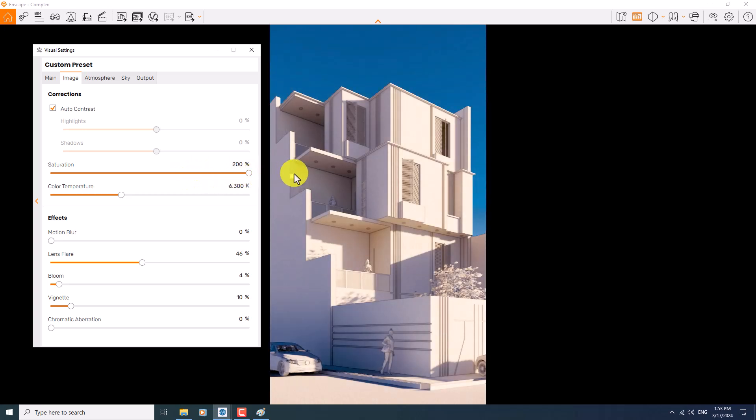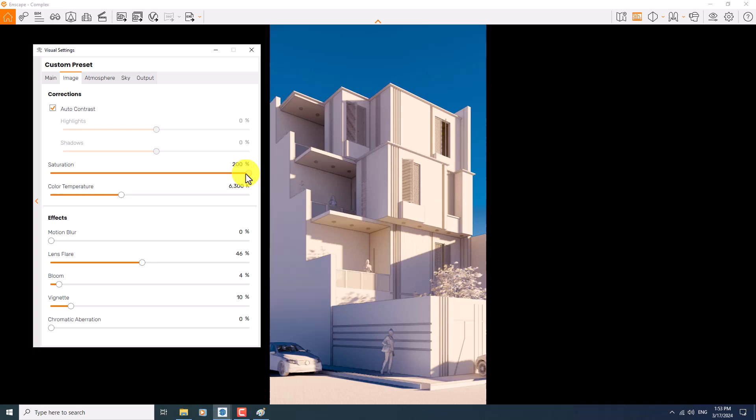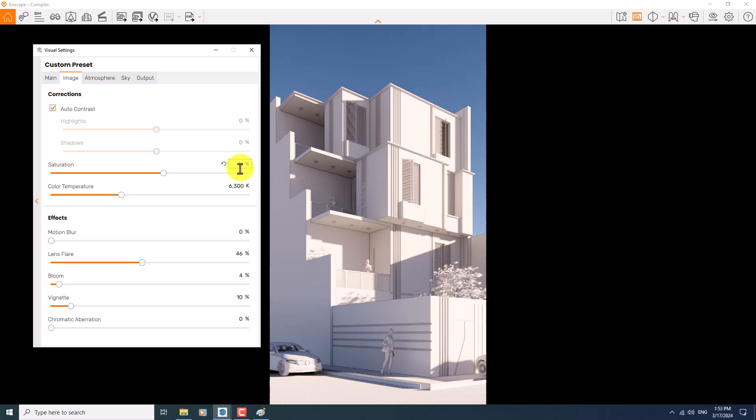But be careful, sometimes 200 percent is really high value for your renders. So I prefer to control it in some number about 110 or 114 percent. If you want some warm render, you can hold it with the color temperature very simple and easy.